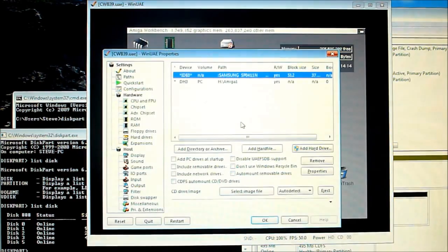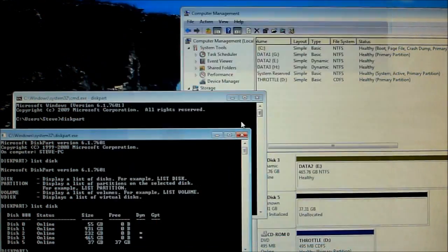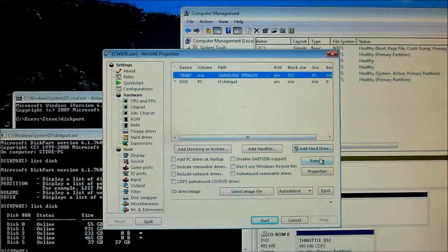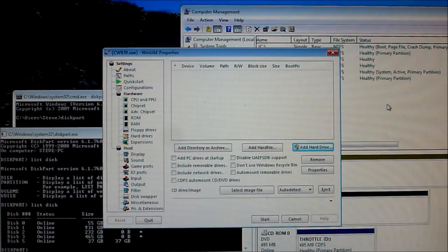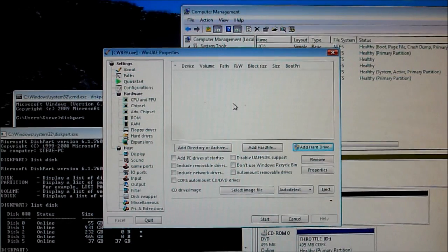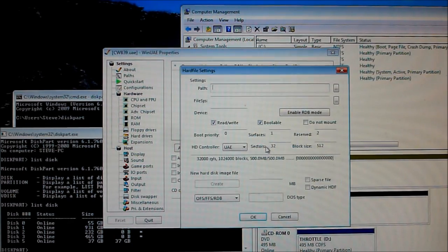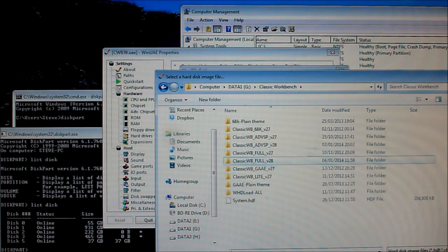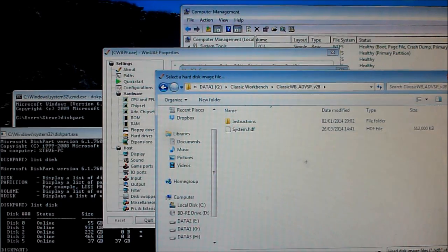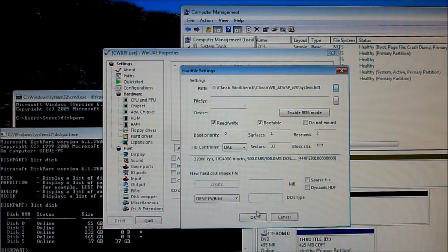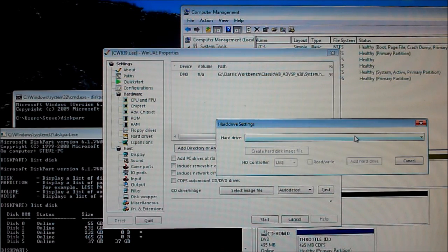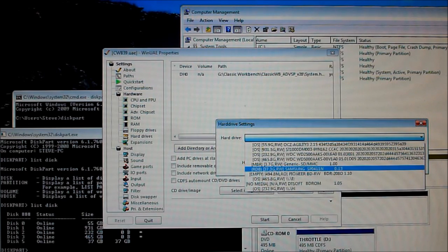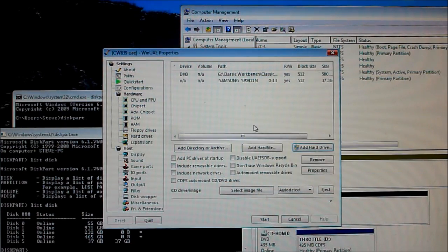So I'm going to hit F12 and restart my emulator and remove all the drives. I'm going to add a classic workbench pack that's based on workbench 3.1 so I'll add the hard file first for this pack. I'm going to use the advanced SP pack which is based on workbench 3.1 and add my hard drive again which is the RDB samsung drive and start.